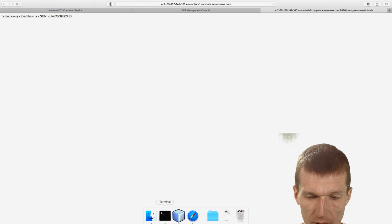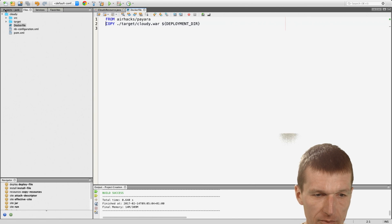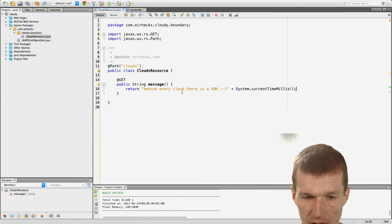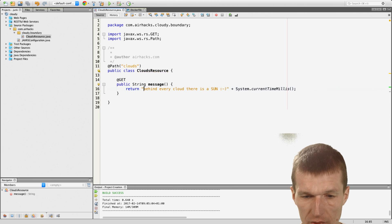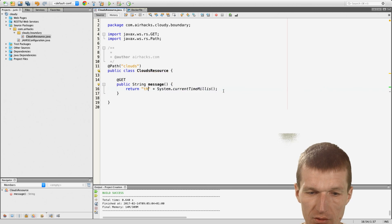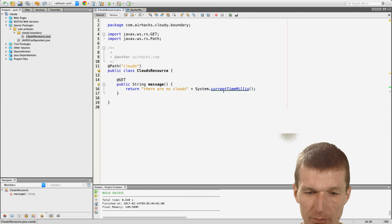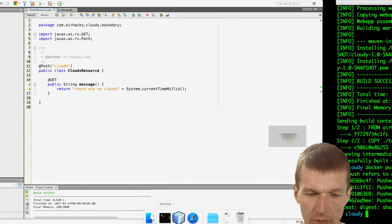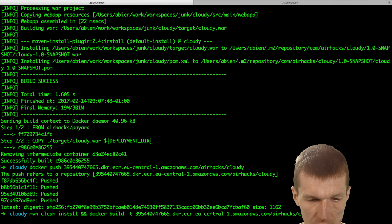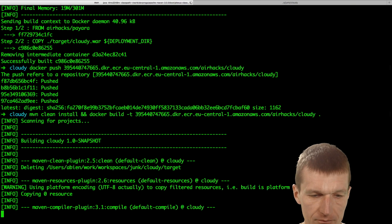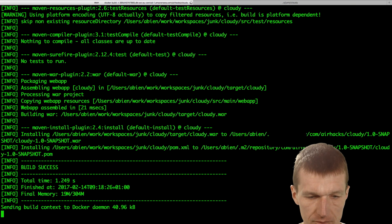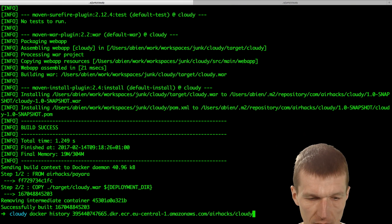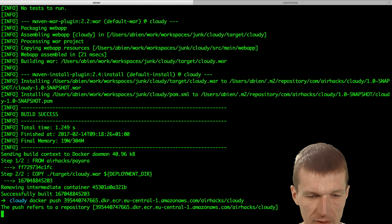But what's interesting, if I go back here and say behind or there are no clouds. So we have a software update. So I will switch back here and say I will just build it again. And push it again.